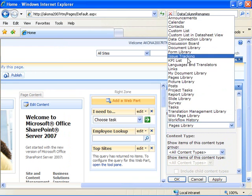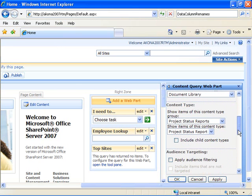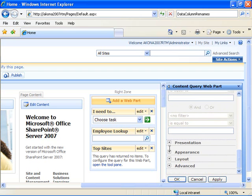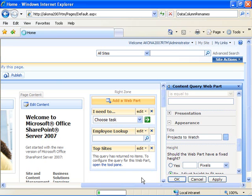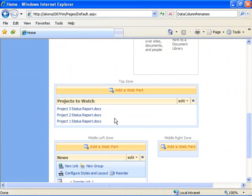For the list type, I'm going to choose document library. Then I'm going to select my Project Status Reports group that I created when I created the content type, and choose the content type of Project Status Report. Down here under Appearance, I want to change the title of the content query web part to Projects to Watch, and then go ahead and say OK. At this point, I get the content query web part listing all of the documents in that document library — the title is Projects to Watch — and it's listing all three because I'm not filtering at all on the contents of the document library.